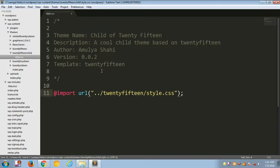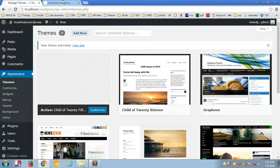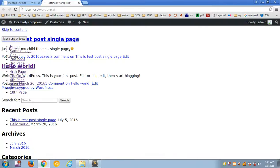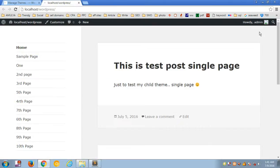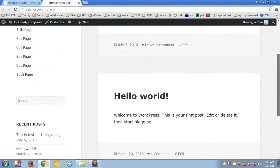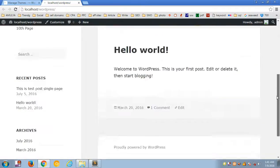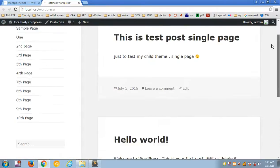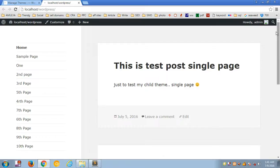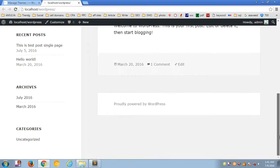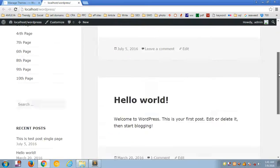Save the file, then visit the website and refresh it. You're now getting the parent stylesheet applied to your child theme, and this is how you can create a child theme.